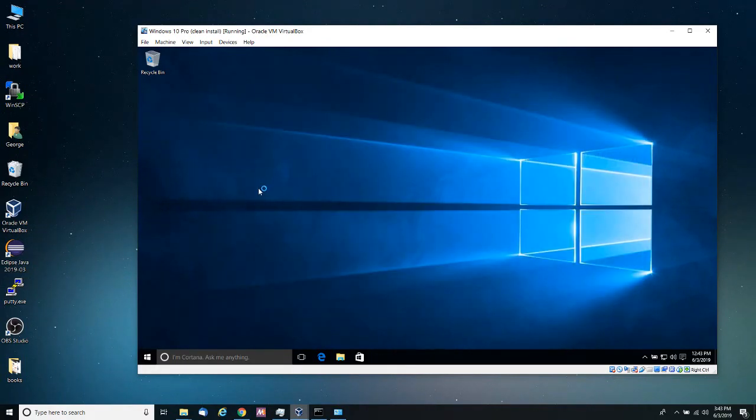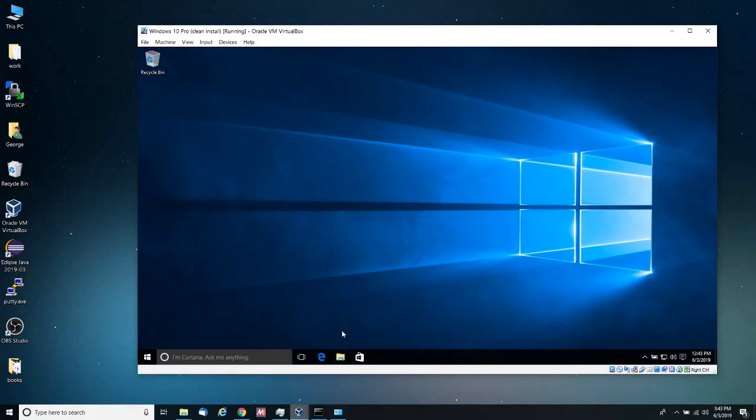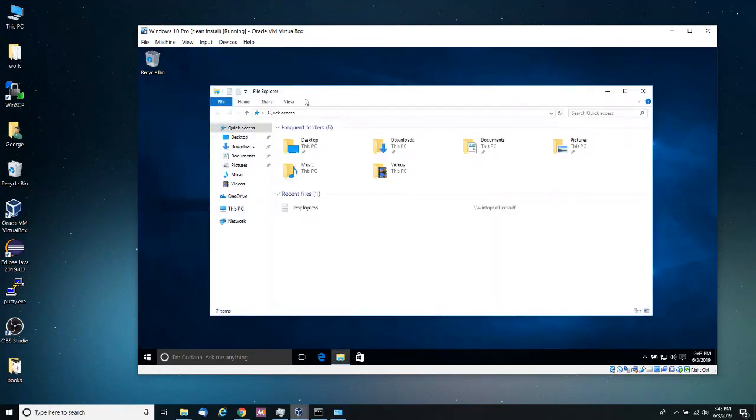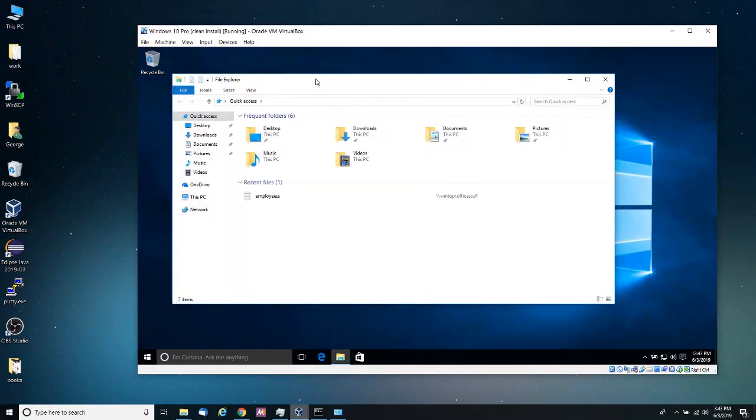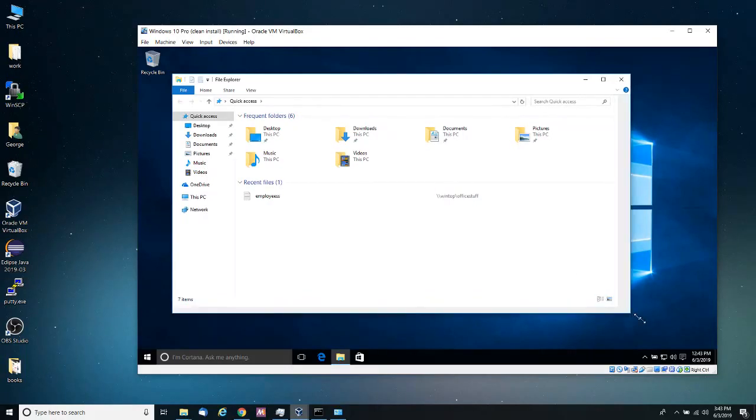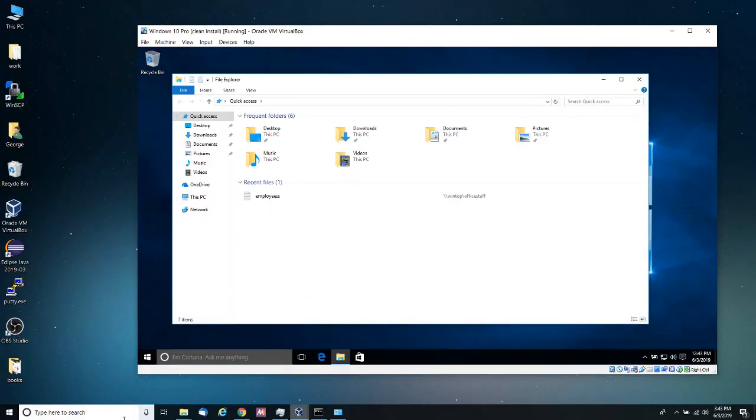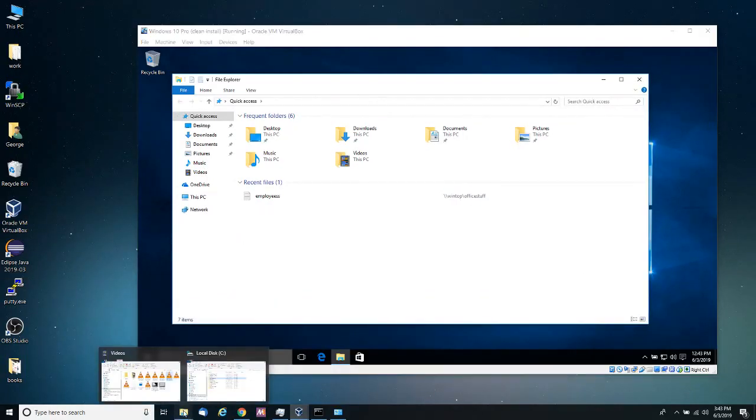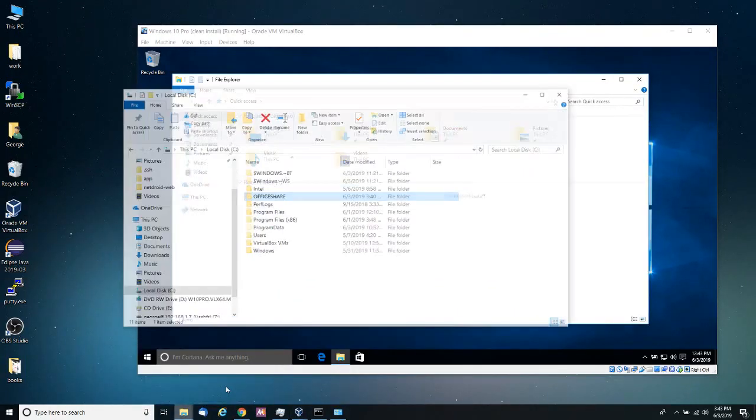So my computer now joins the office group domain, but I didn't change it. I don't know if you remember. The next step is to access those resources. So I'm going to go into the file manager.